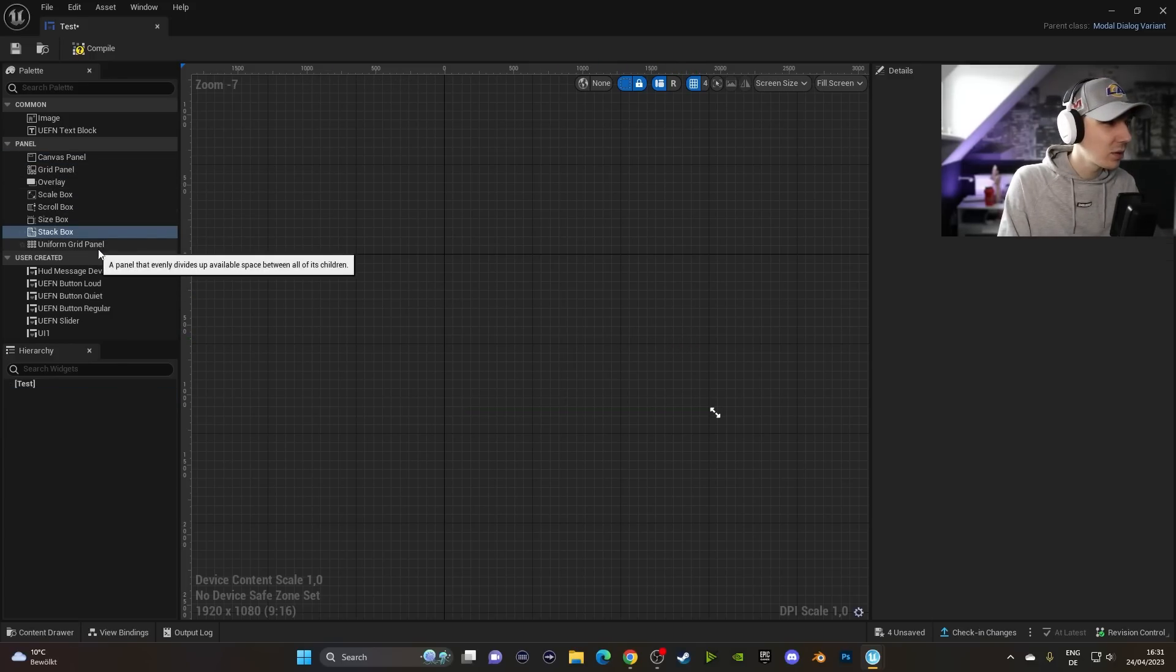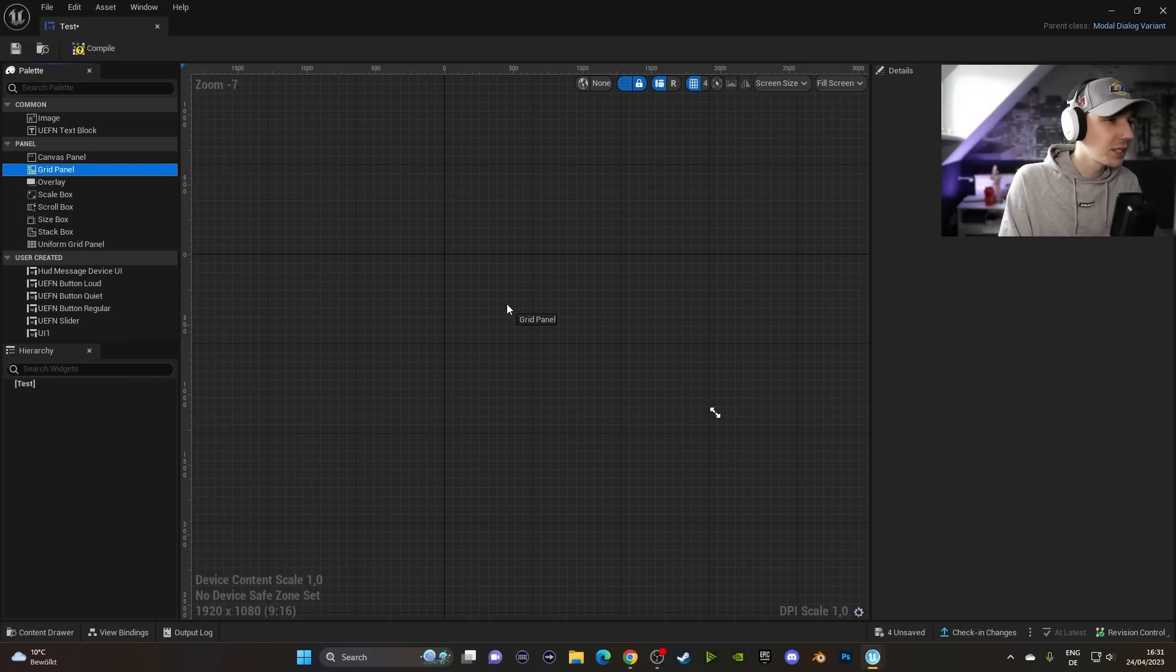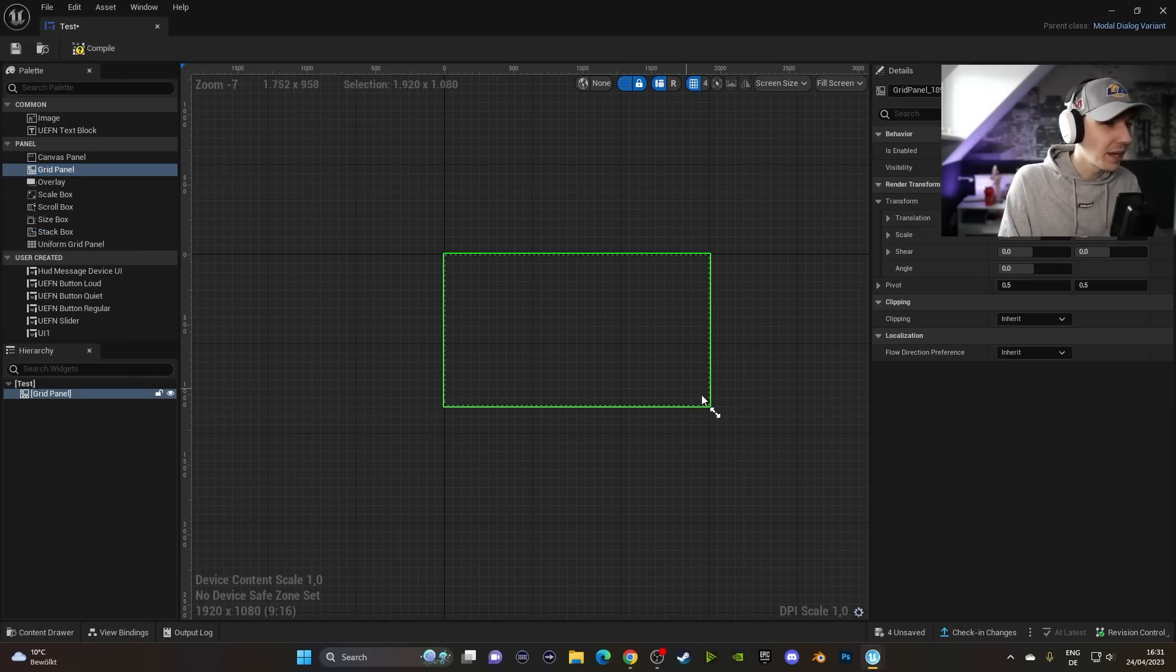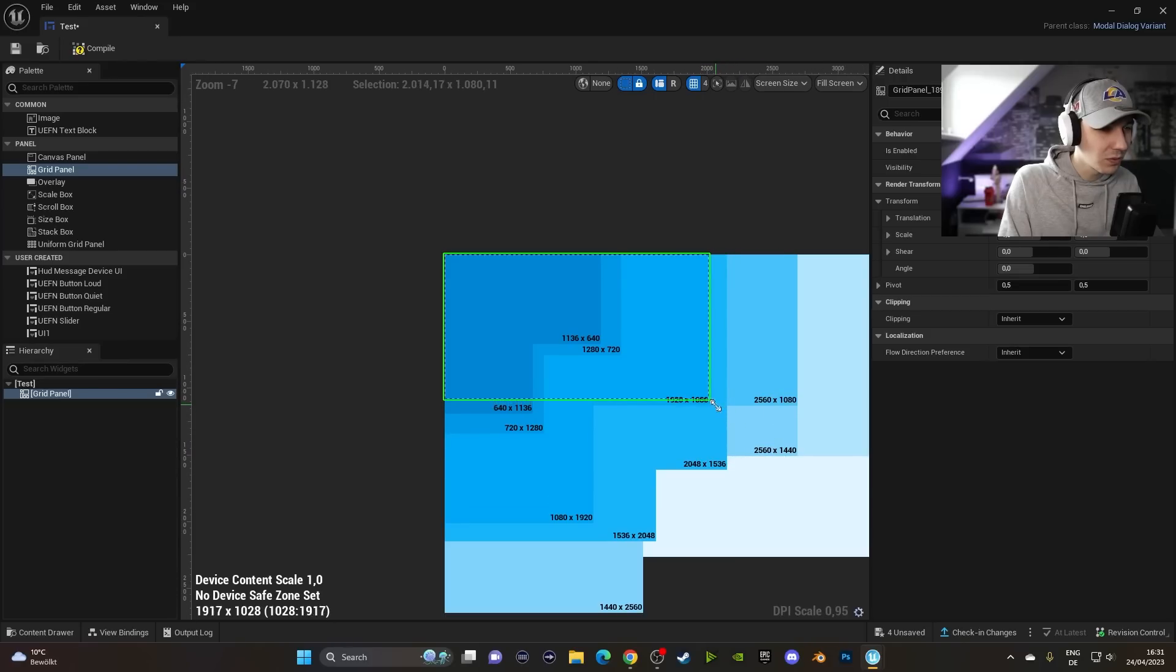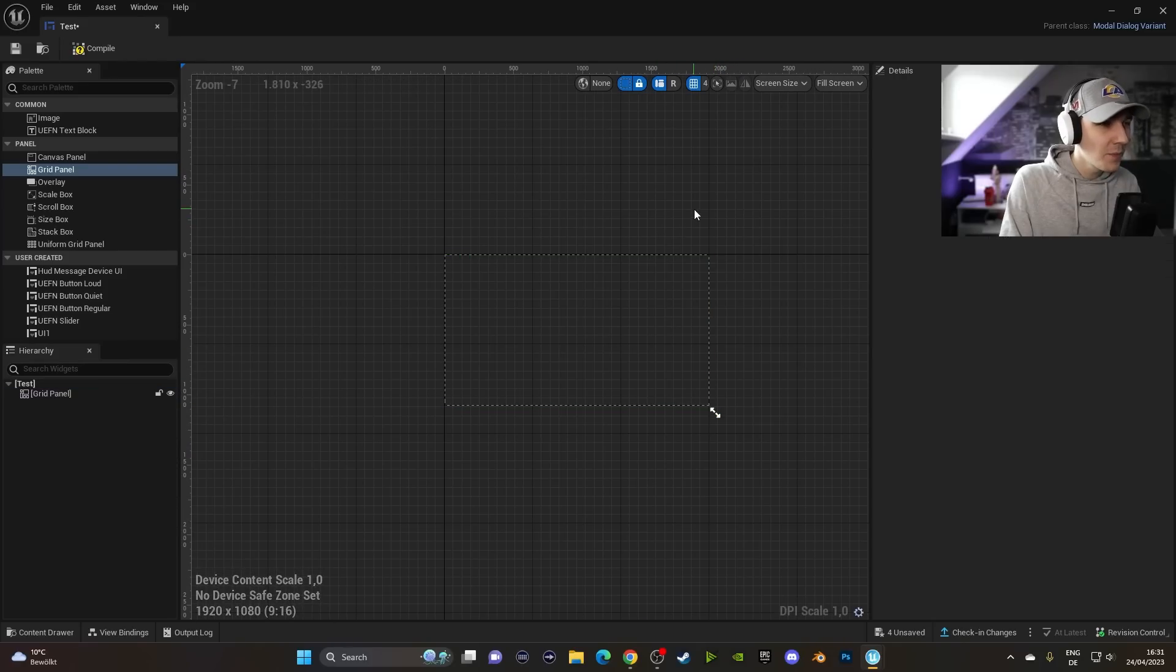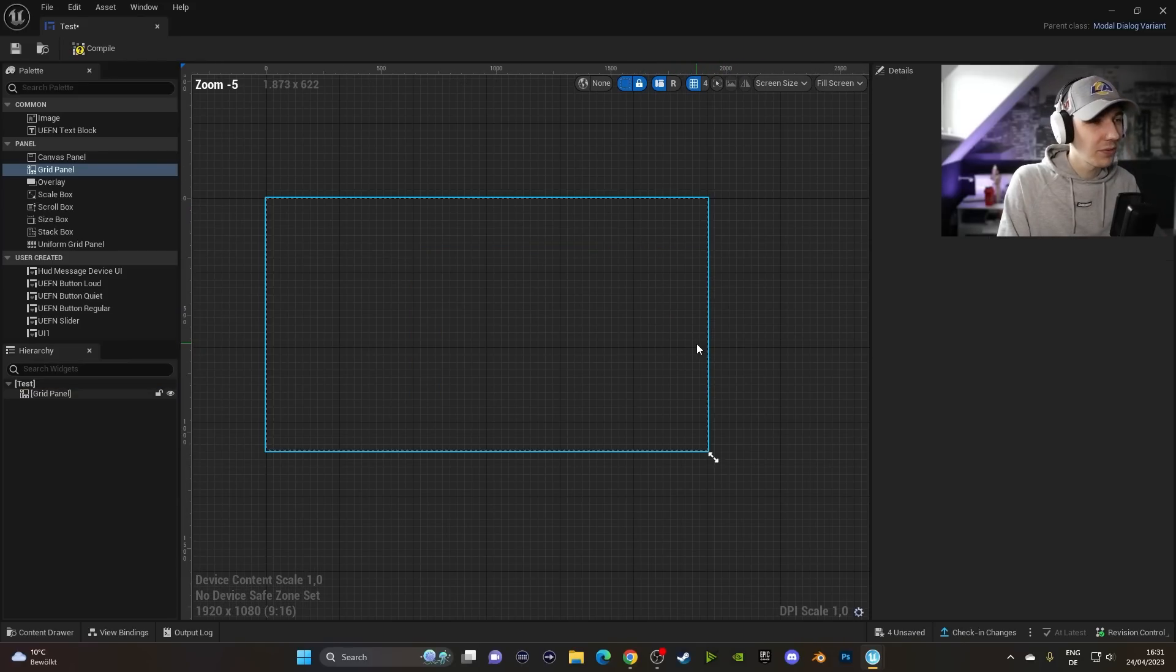So you have to drag out any of the other ones. It doesn't really matter. It also depends on what you want to create. So in our case, we just use a normal Grid Panel here. Make sure that we scale it up to full HD. And now we can start putting in our cool stuff here.